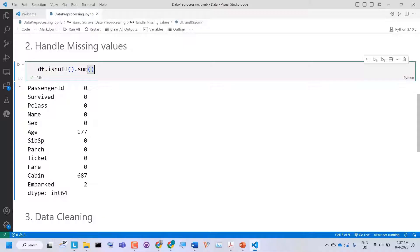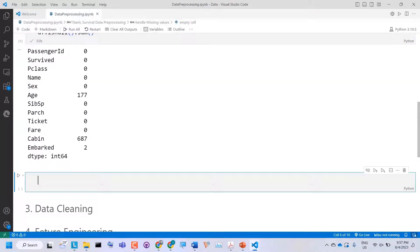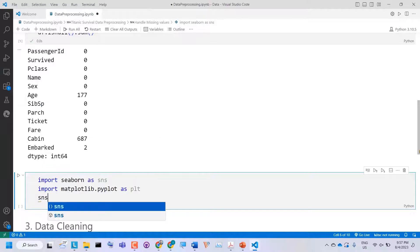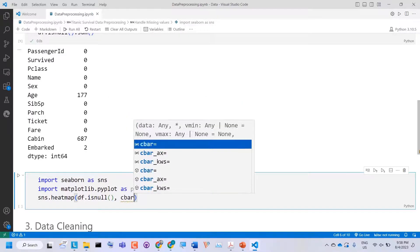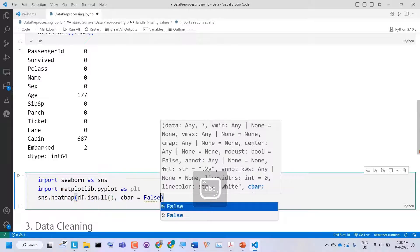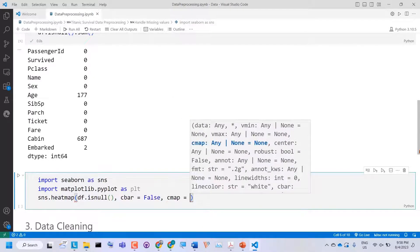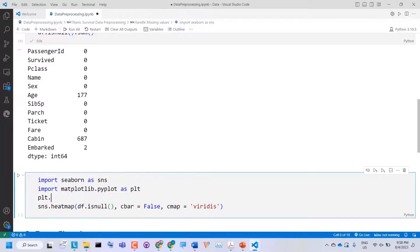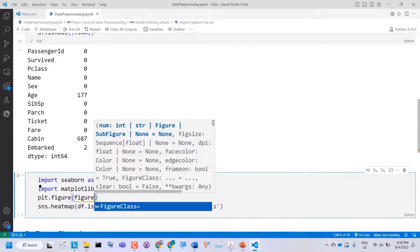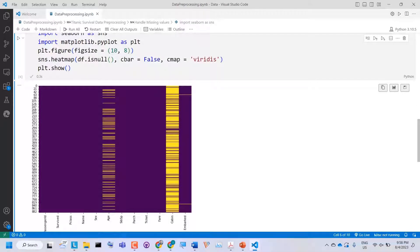We can also visualize the missing values using a heatmap. For this, we need to import seaborn and matplotlib. We say sns.heatmap(dataframe.isnull(), cbar=False, cmap='viridis'). We can also specify the figure size using plt.figure(), and finally plt.show(). The yellow color represents the missing values in each column. In Embarked we have only two missing values, Cabin has a lot of missing values, and Age has relatively few in comparison to Cabin.